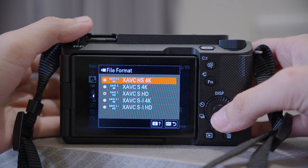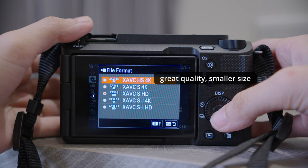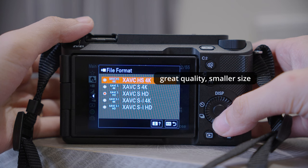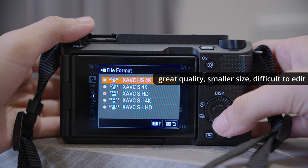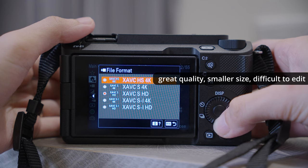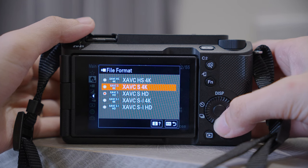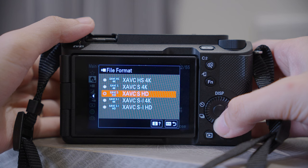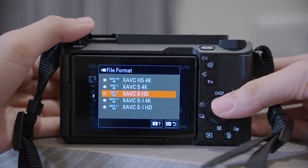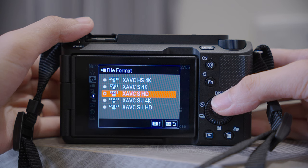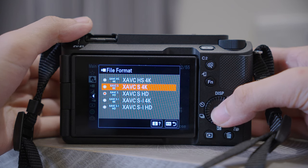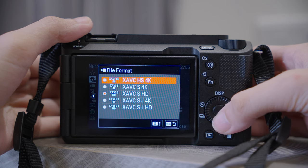XAVC HS will give you great quality and a smaller file size, but it is a newer format so it might be difficult to edit if you're using an old computer. XAVC S 4K and XAVC S HD are like the trade-off between file size and quality, and they are easy to edit. So if you have a powerful computer, choose the first one.